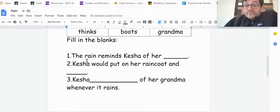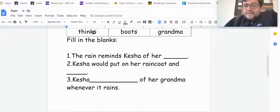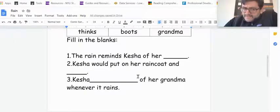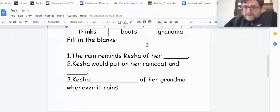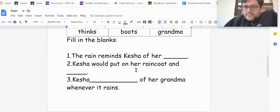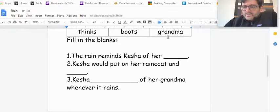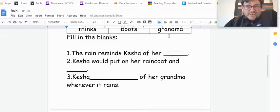Keisha. Number two. Keisha would put on her raincoat and thinks boots grandma. Keisha would put on her raincoat and thinks boots or grandma. So what would you put on?